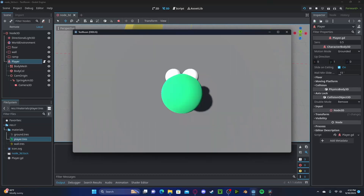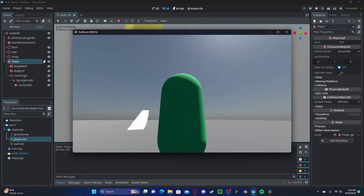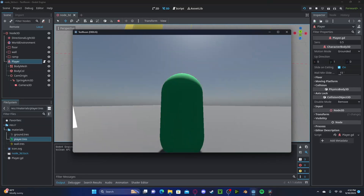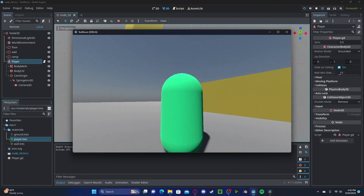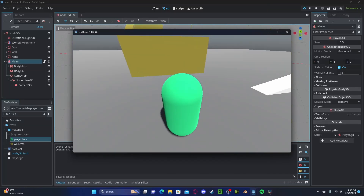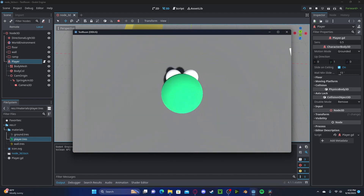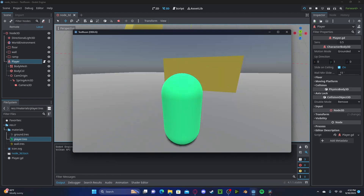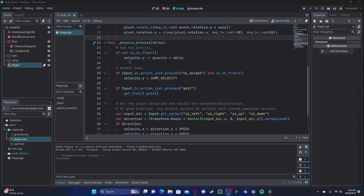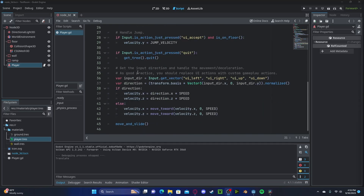So now if you press play, we can freely look around, and you can see when we rotate the Y our entire character will move. It will collide with the ground, and if I look all the way up it will clamp to the top of the character. Since we have this pre-built character script, we just have to swap out our inputs for our left, right, up, and down to the ones that we have mapped previously.